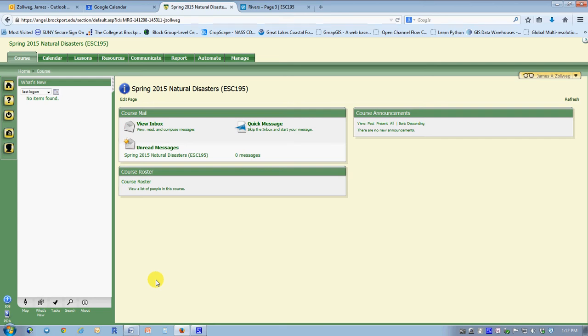This is an introduction to natural disasters lab number one and should provide a few of the concepts and procedures that will help you finish the lab more easily.